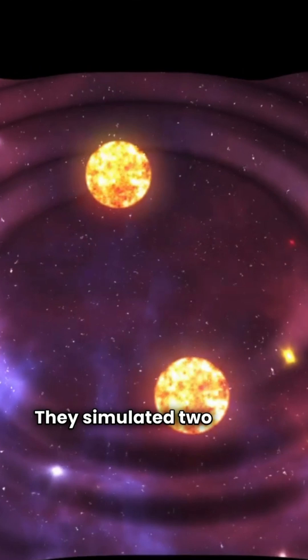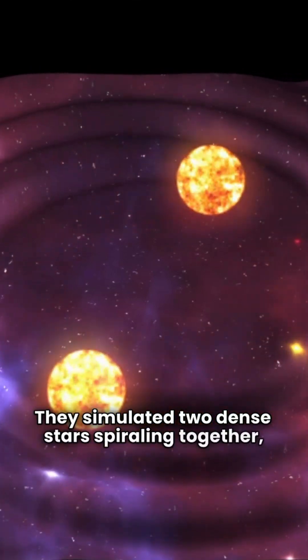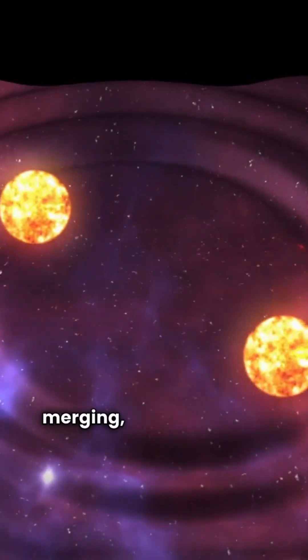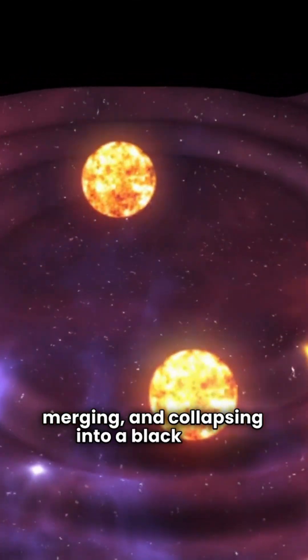They simulated two dense stars spiraling together, merging and collapsing into a black hole.